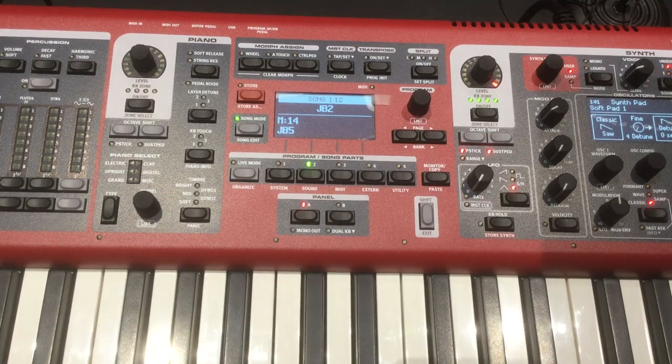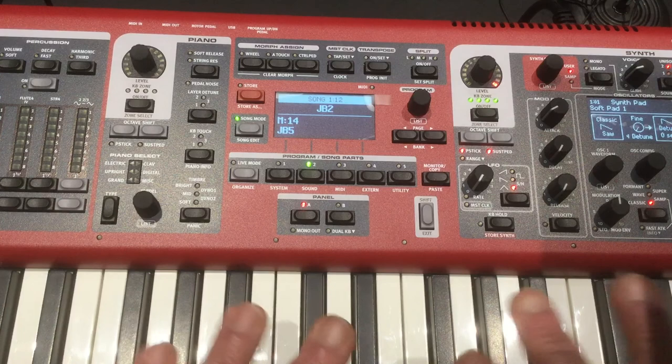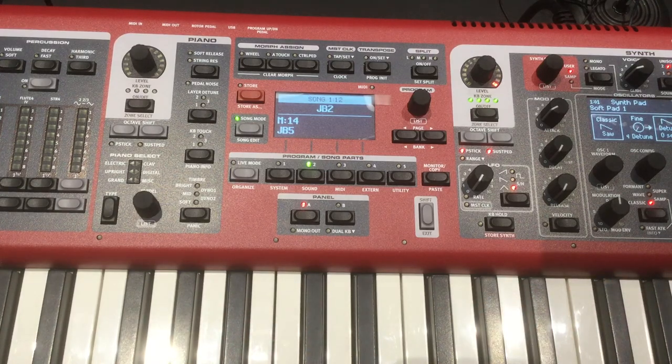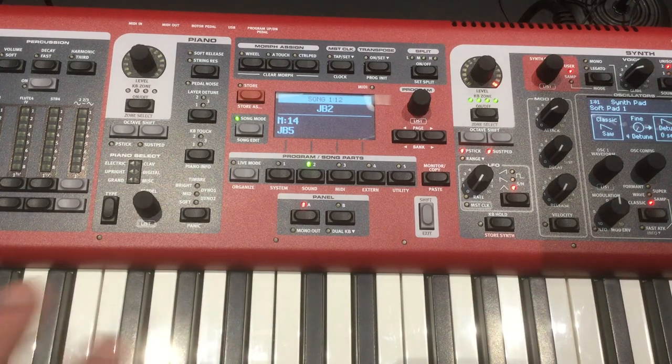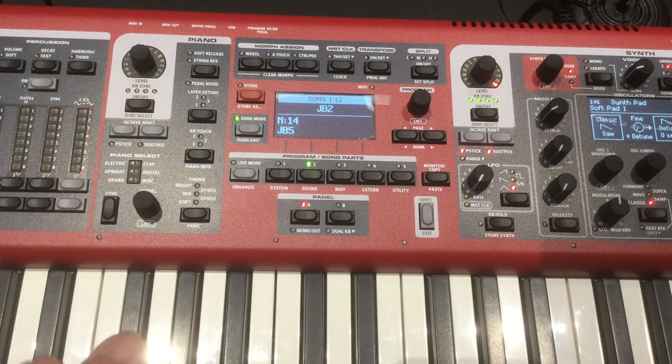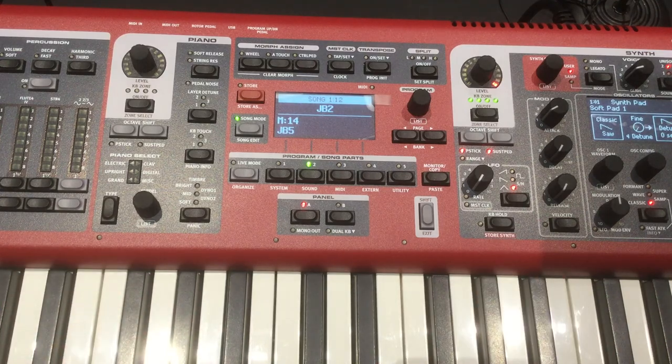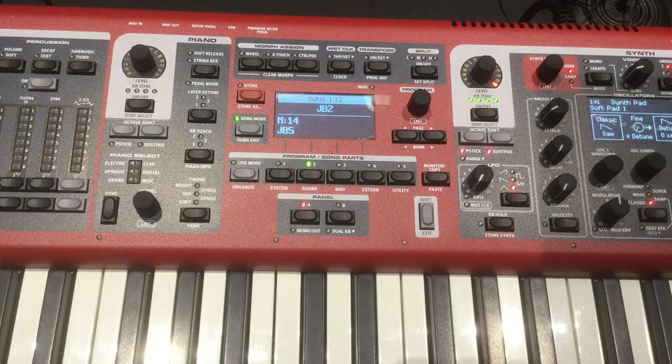And now we can quickly switch between the two songs. In the next tutorial, we'll talk about how to split the keyboard. So you can have a pad on one side, a piano on the other side, or even more instruments than that. And then you don't have to change anything. So we'll get to layering in the next video.